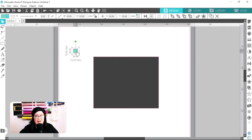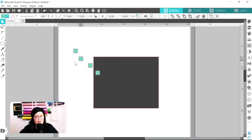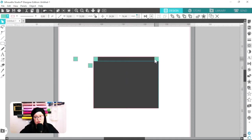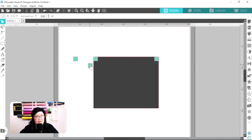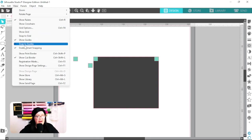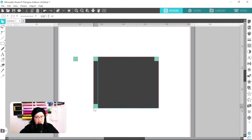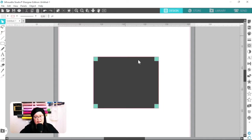I'm going to hold Ctrl+C to copy it and then Ctrl+V to paste it three times, then position one in each corner of the rectangle. If you have your guides on in Silhouette Studio this process will be a lot easier. If you don't see your guides, go to View at the top and click Show Guides. I'm going to line up each of these little squares.